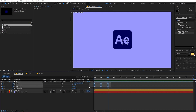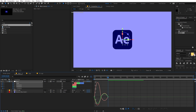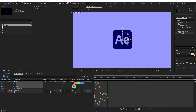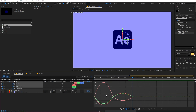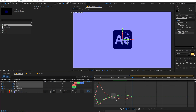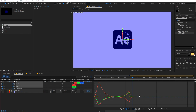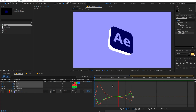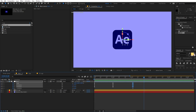Let's tweak the animation further. Select all the keyframes and press F9 to apply Easy Ease. Go to the Graph Editor — make sure you're in the Edit Speed Graph, not the Value Graph. Zoom in, move the left handle to the left and the right handle further right to create a nice ease. Adjust the end point as well. Playing back now shows a really smooth, polished animation.